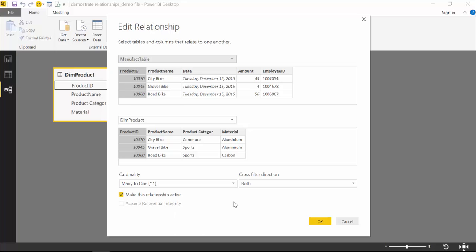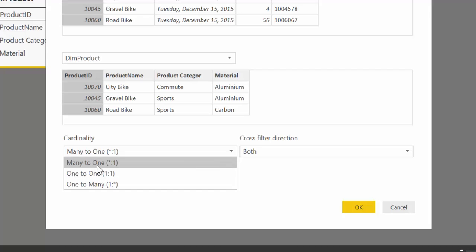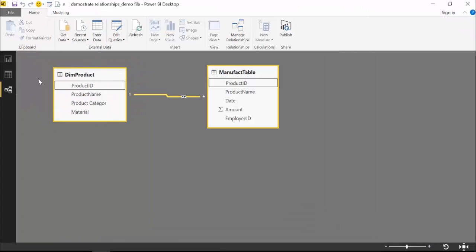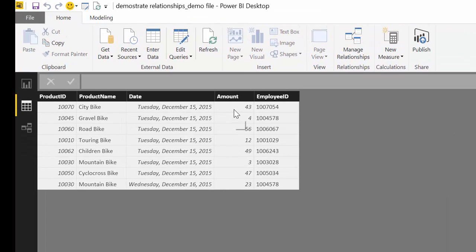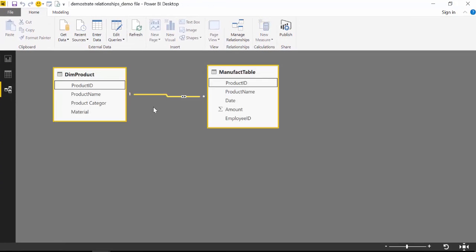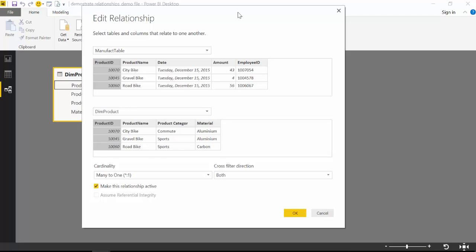Let's look at the cardinality options — it's a dropdown with one-to-one, one-to-many, and many-to-one. In our product table we have unique values for Product ID, but the manufacturing table records how many products were manufactured on a specific day, so products will repeat. As Power BI correctly identified, we have a many-to-one relationship. One-to-many is the other direction, and one-to-one is when we have unique values on both sides. Power BI does an excellent job picking up which cardinality to use most of the time.